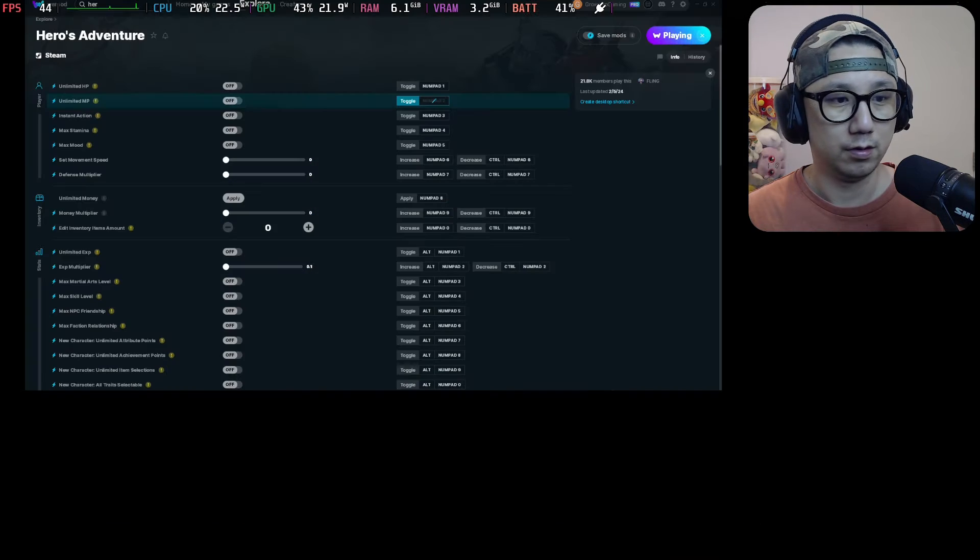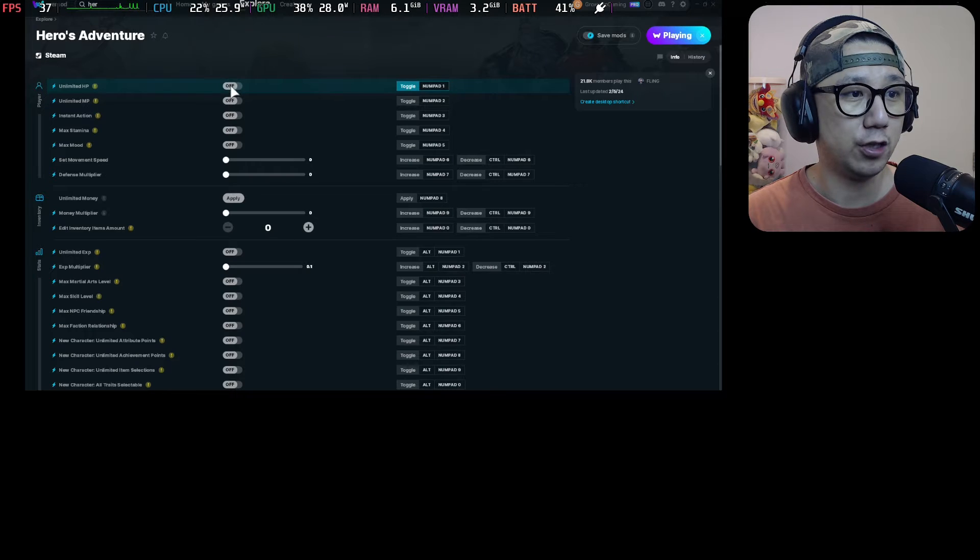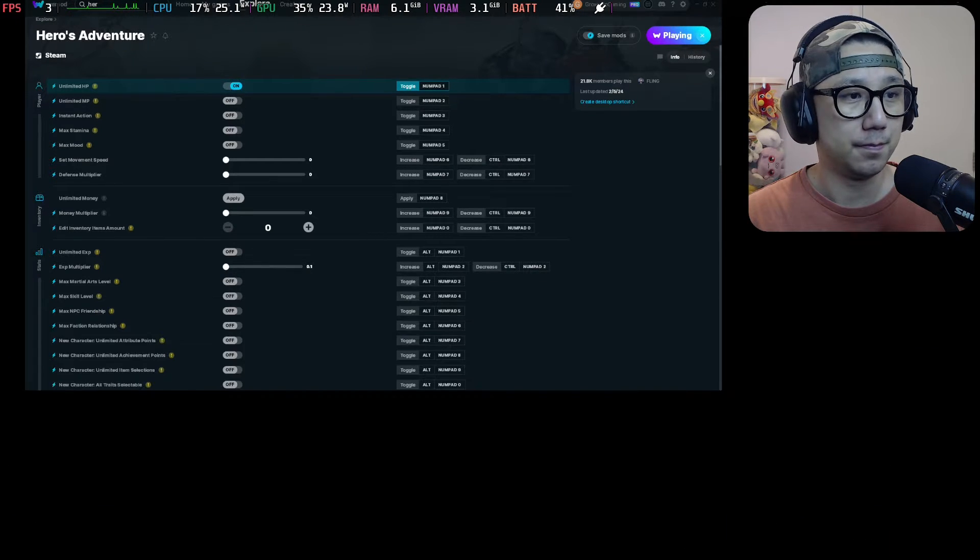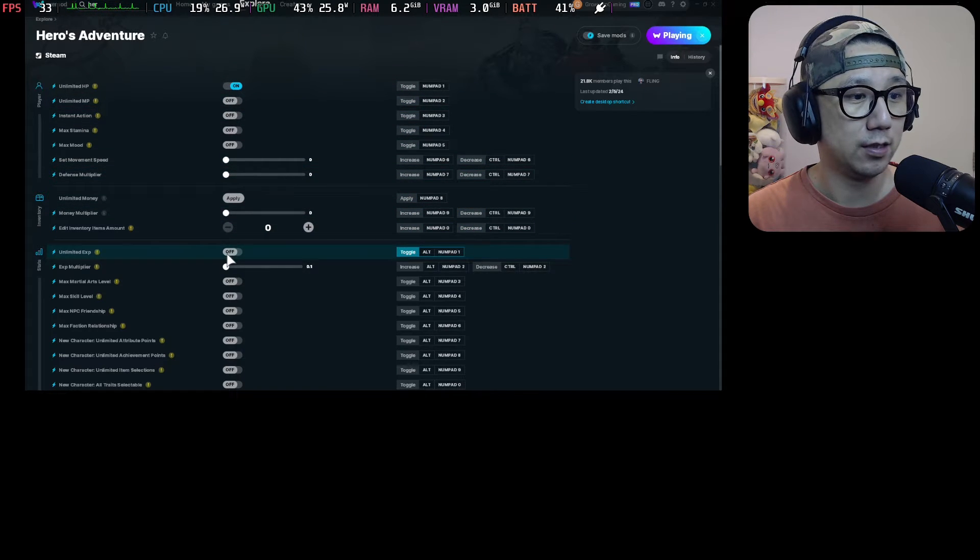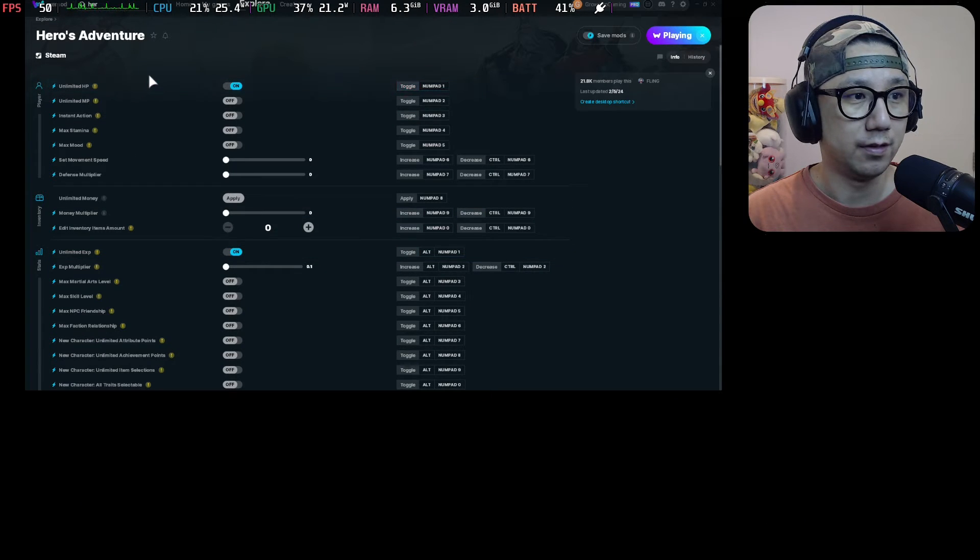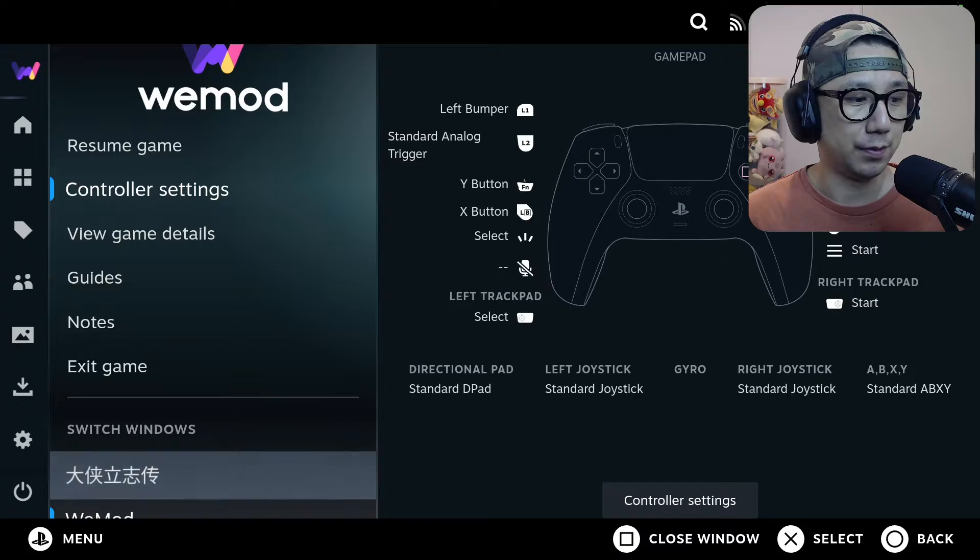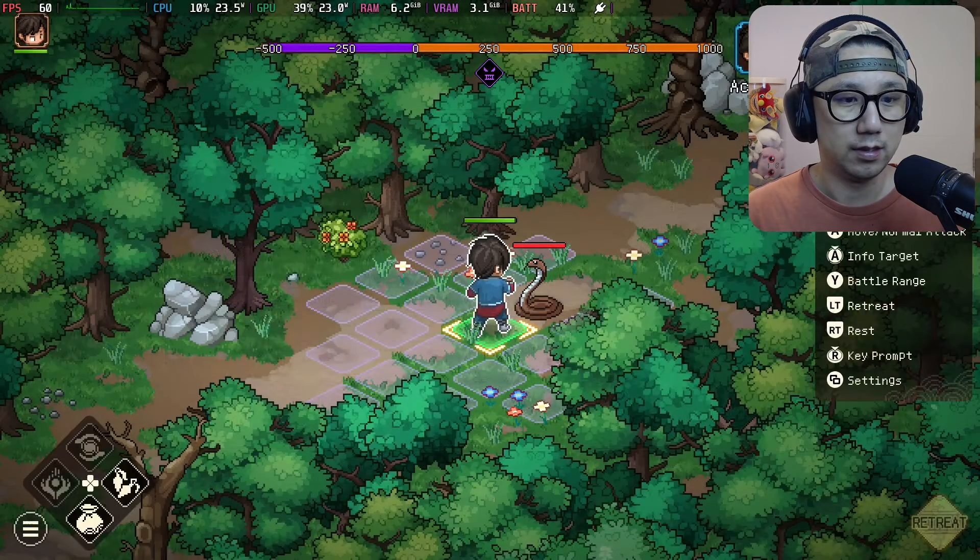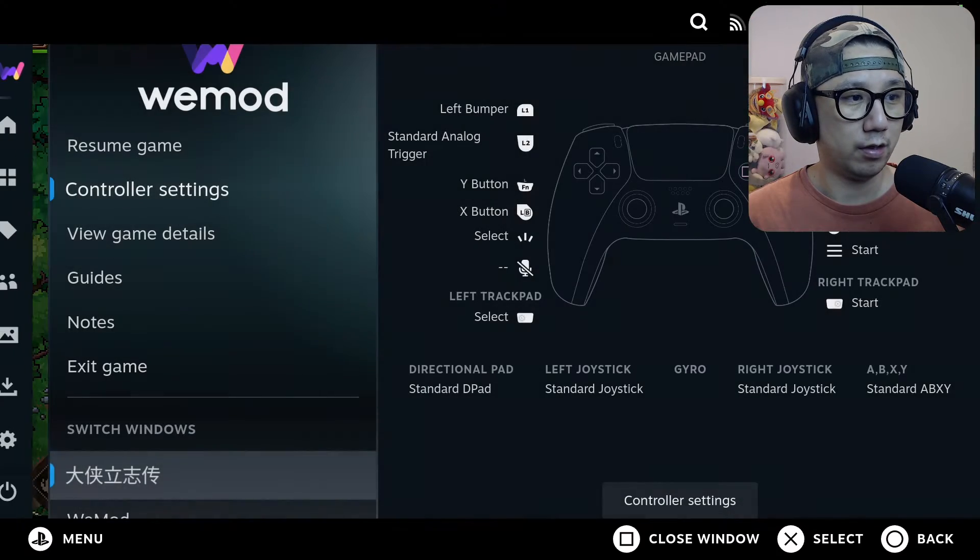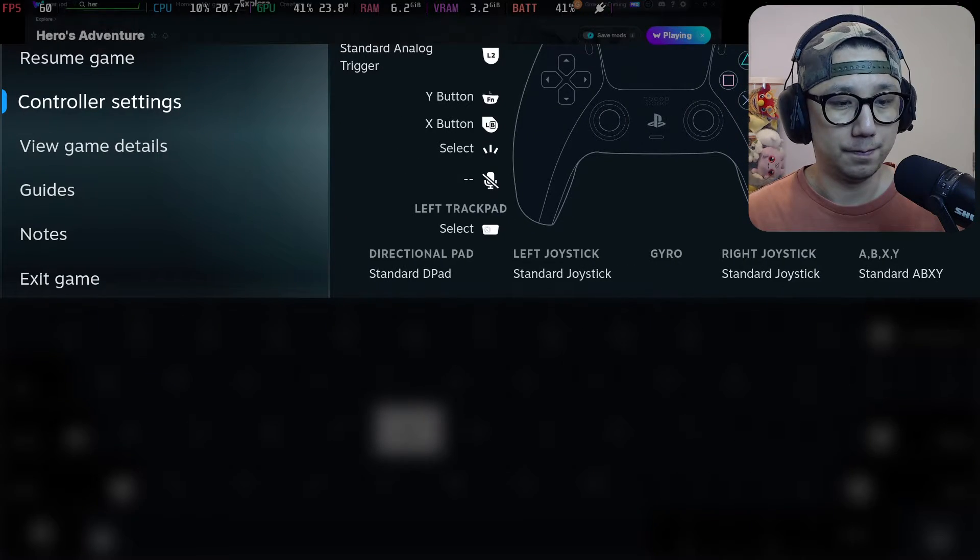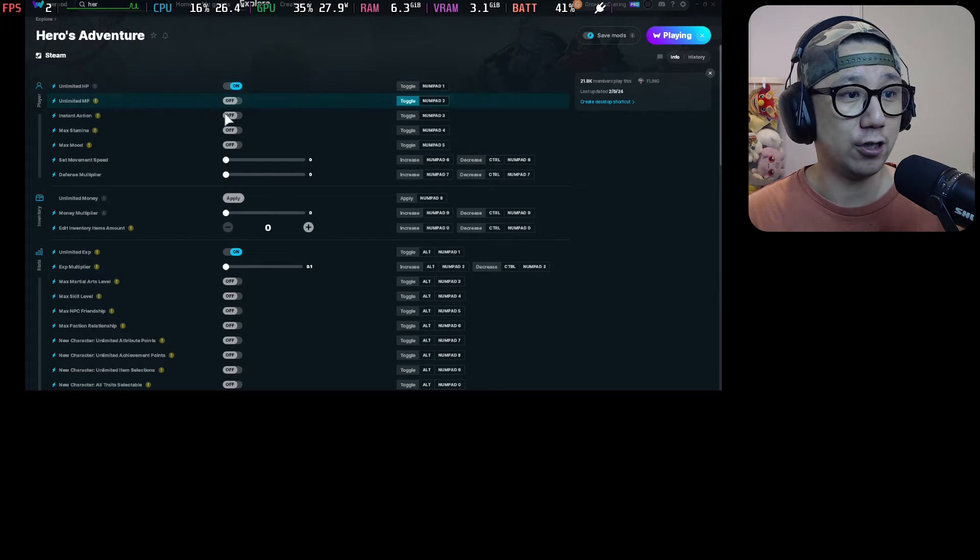So if I turn on the cheats. Unlimited HP. What else? I think I can do unlimited EXP, so once I kill him I get a lot of experience. Maybe maximum experience if it's unlimited. And also I think there's one more cheat that I want to show you. This one. Instant action. So I can just use my moves all the time.